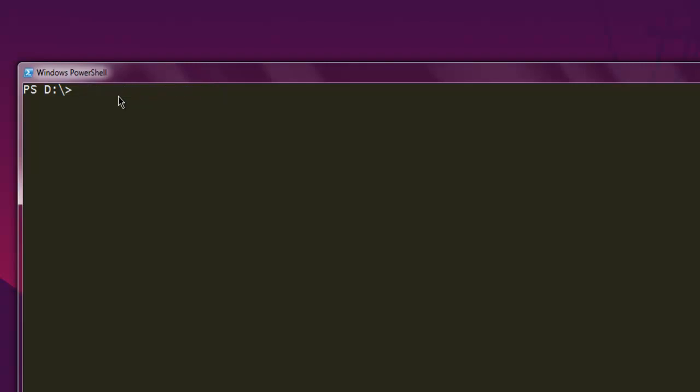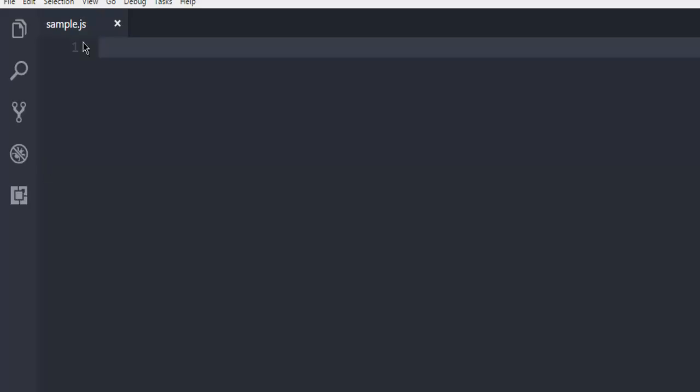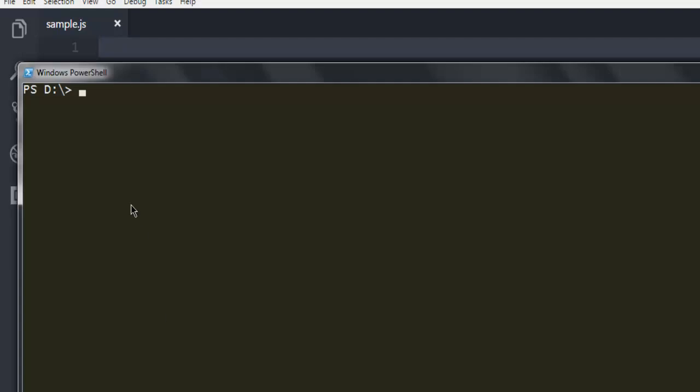Once you do that, open a text editor and create one file named, let's say, sample.js. Make sure it's in the same directory and you navigate to that.